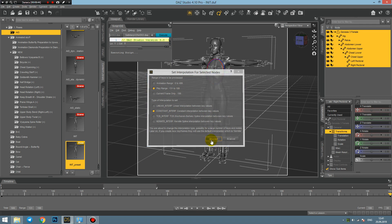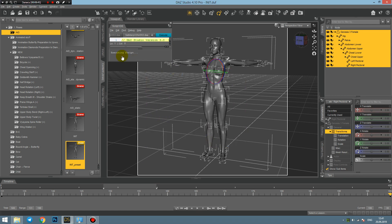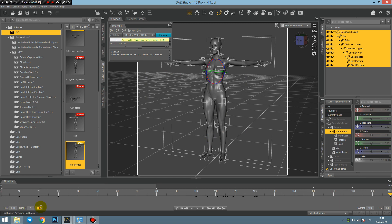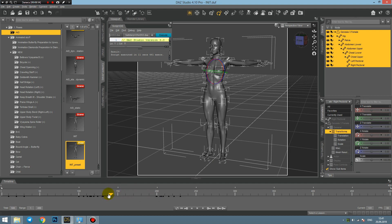But not for the whole animation range, but for the play range only, for the selected range. And then I select the constant interpolation, apply, wait until the script is executed.